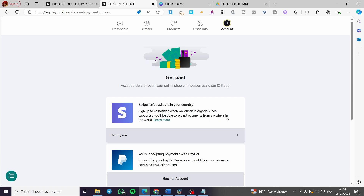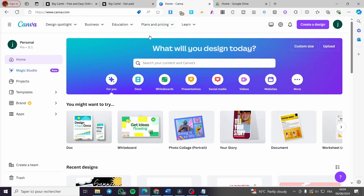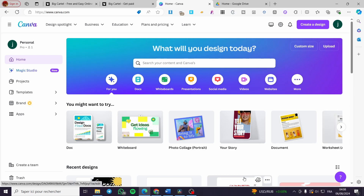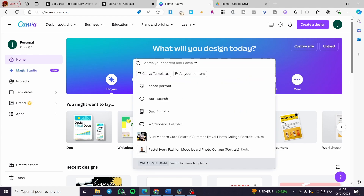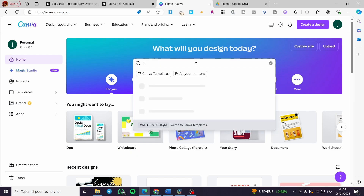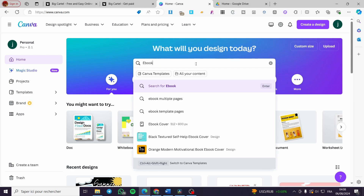Now let's head over to Canva and I'll show you how to create a digital product. First, you need to define the type of digital product you want to create — there are a lot of choices. Sign in to your Canva account using Google or another method, then go to the search bar and type the type of product. For example, I'll search for 'ebook.'